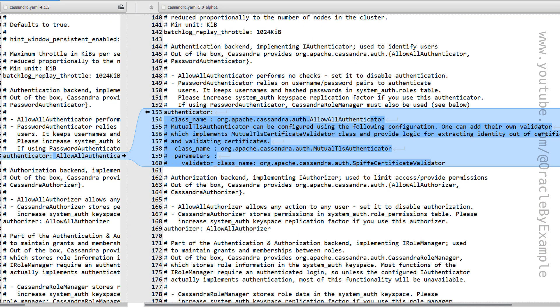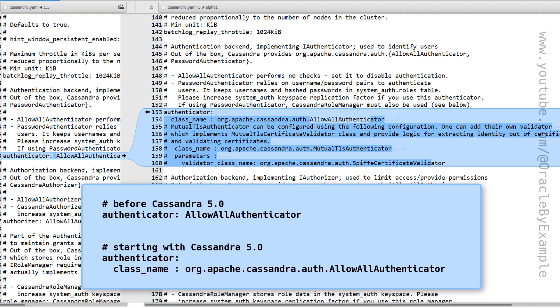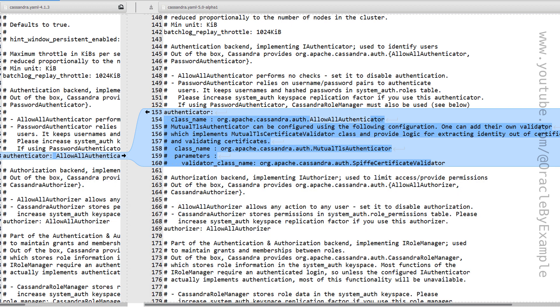In all versions before Cassandra 5.0, the authenticator value could be set to AllowAllAuthenticator or PasswordAuthenticator. In the previous versions, it was a very simple key-value pair setting. With Cassandra 5.0, the authenticator has been extended as a class. So starting in 5.0, the authenticator setting is no longer a simple key-value pair. We can still use AllowAllAuthenticator and PasswordAuthenticator, but it has to be specified in the form of a class name. Also, there is a new authenticator being introduced based on certificate authentication called the mutual TLS authenticator.